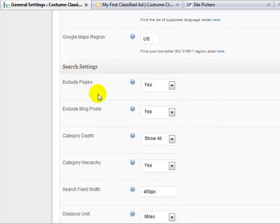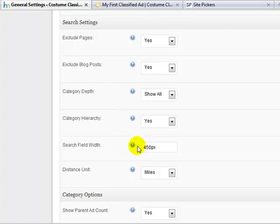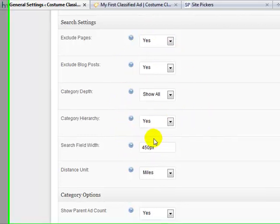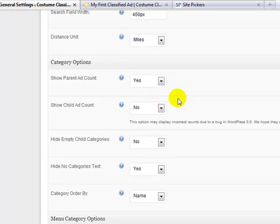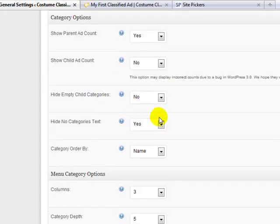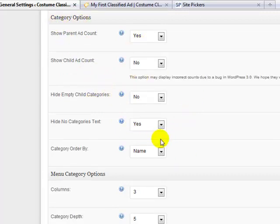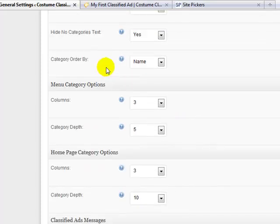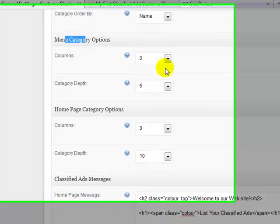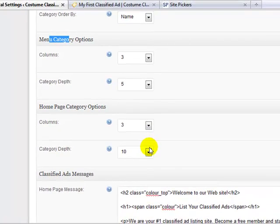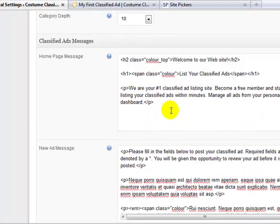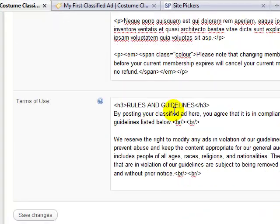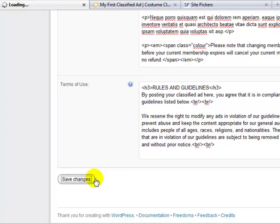And then the search settings, you can play around with this if you want. I never change these, but if you want to test it out. The category options, you can show parent ad count. I leave that set to yes. If you want to change these, you can under category options. I really don't ever change that. I always just leave it set to default. Same thing with menu category options. I leave those the same as well. And then homepage category options, I don't change anything there. Classified ad message, you can leave that default for now. And then just click save changes.